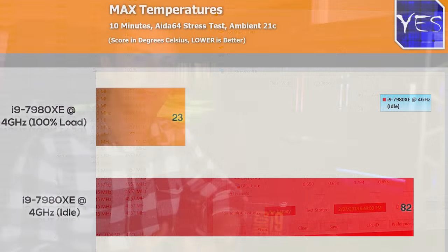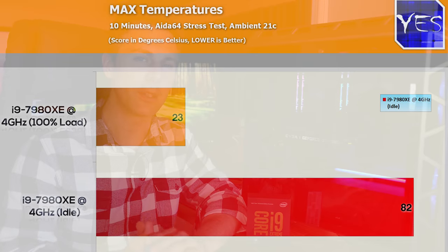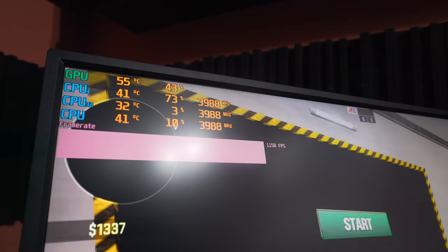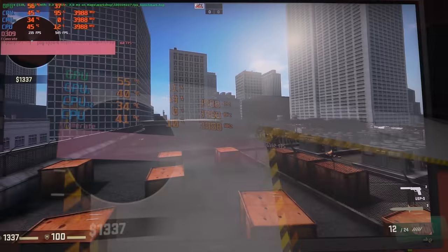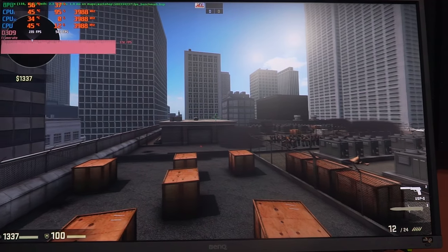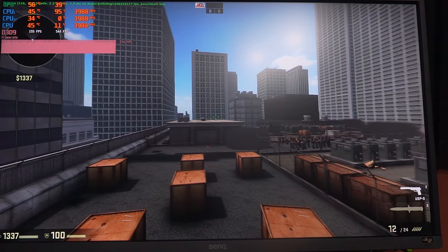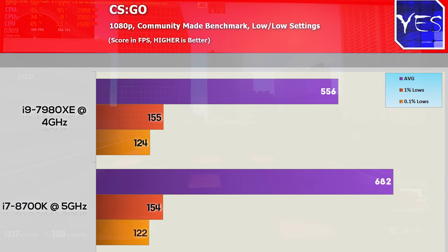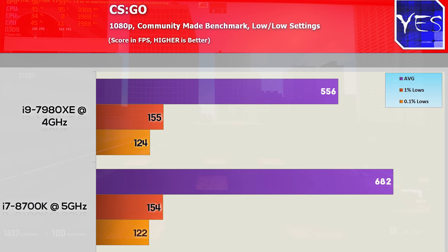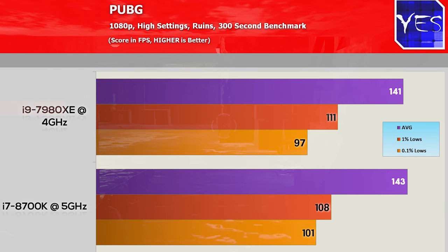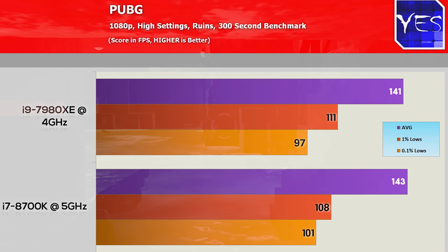However, when it comes to games, it will fall slightly behind the 8700K when it comes to just gaming. For instance, CSGO, the frame rates were just a little bit behind. They were still very impressive on the 7980XE. Moving over to PUBG and Final Fantasy XV saw no difference since these games are frame capped.